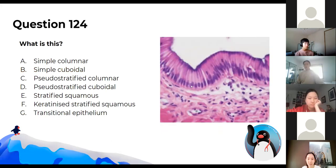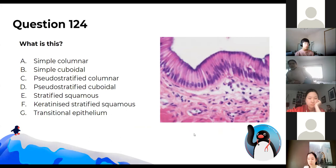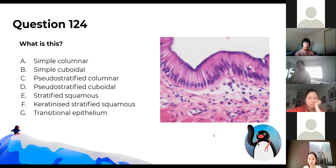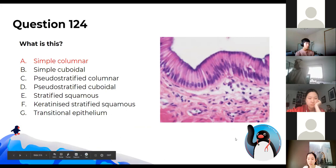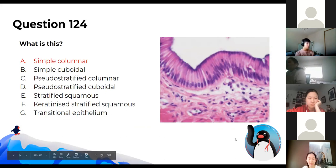What is this next histological image? That's simple columnar epithelium — long and rectangular. And the next one?